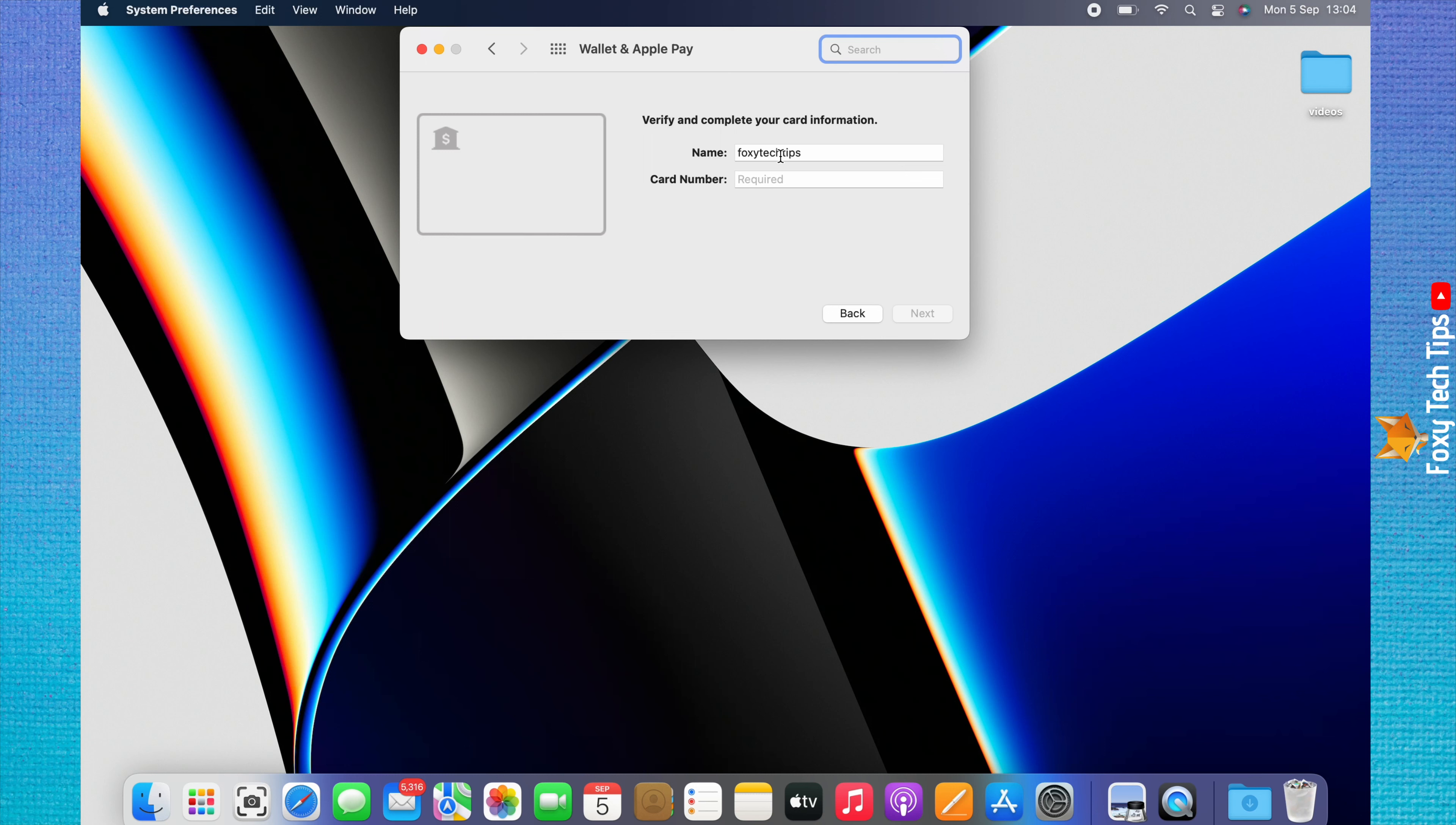Once you have entered your card details, click Next, and then follow the steps to finish adding your card.